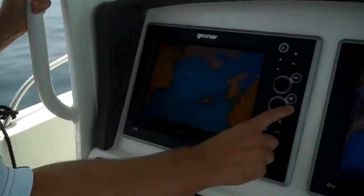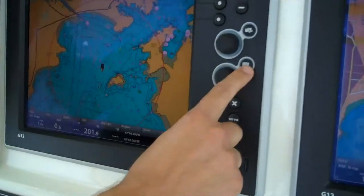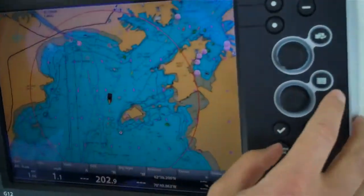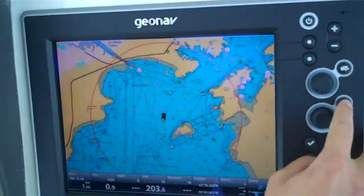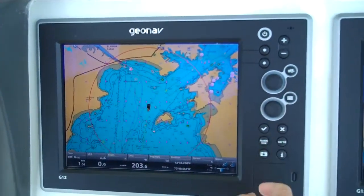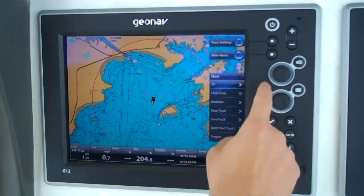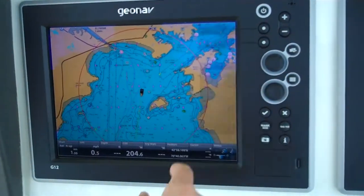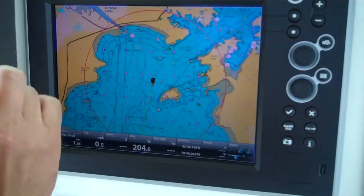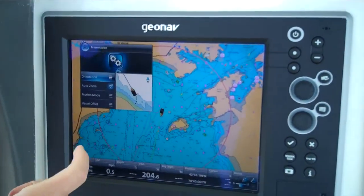What I do here first is I just press the menu button. We're on a full page chart plotter right now. I press menu, then I press pane settings, and our pane manager pops up.